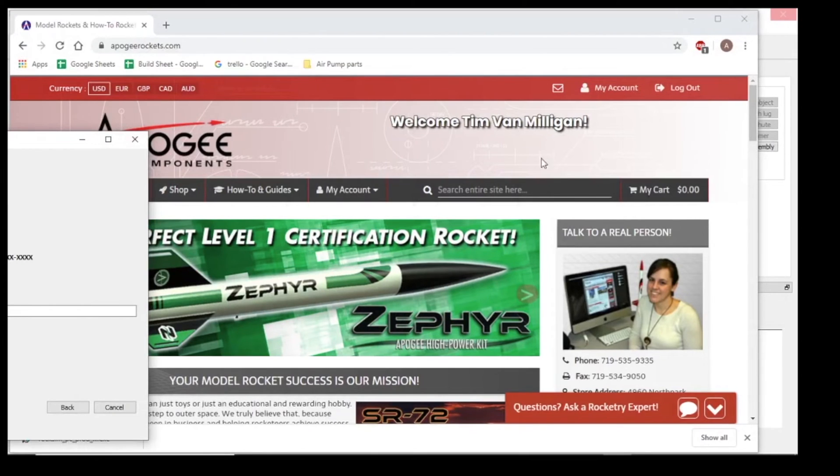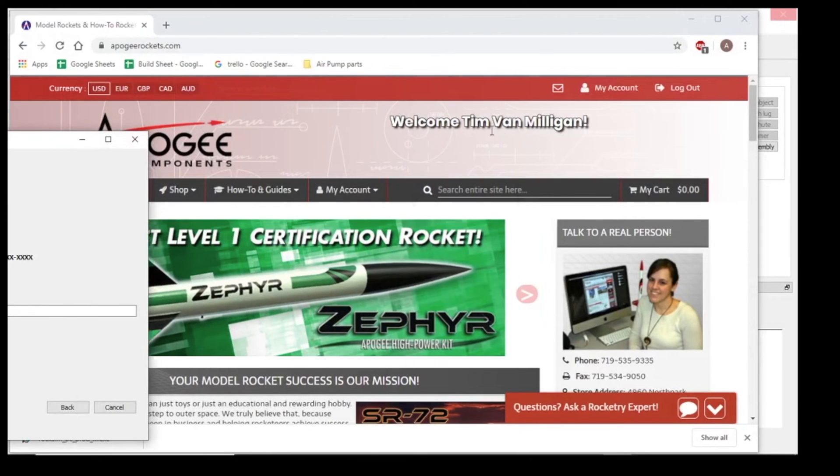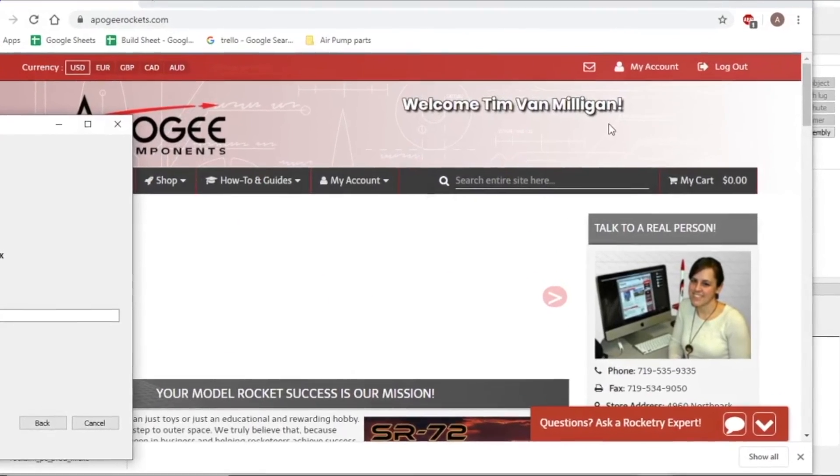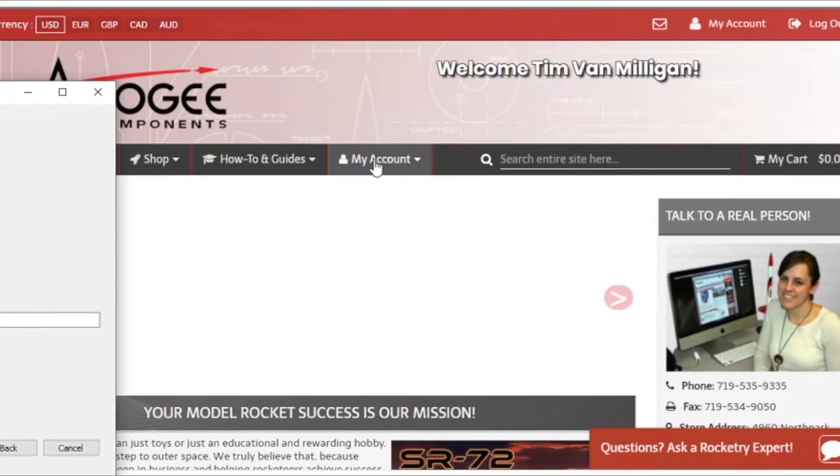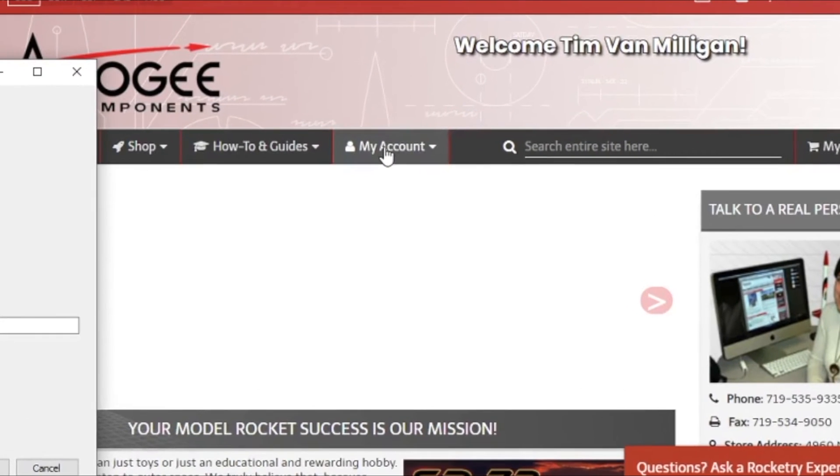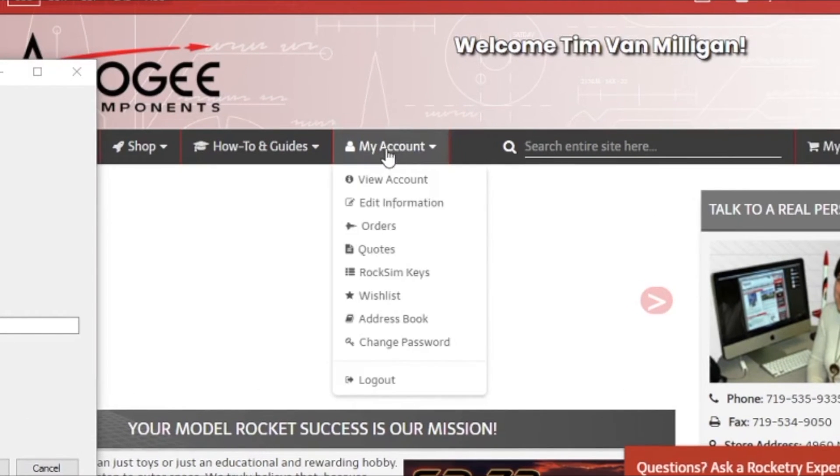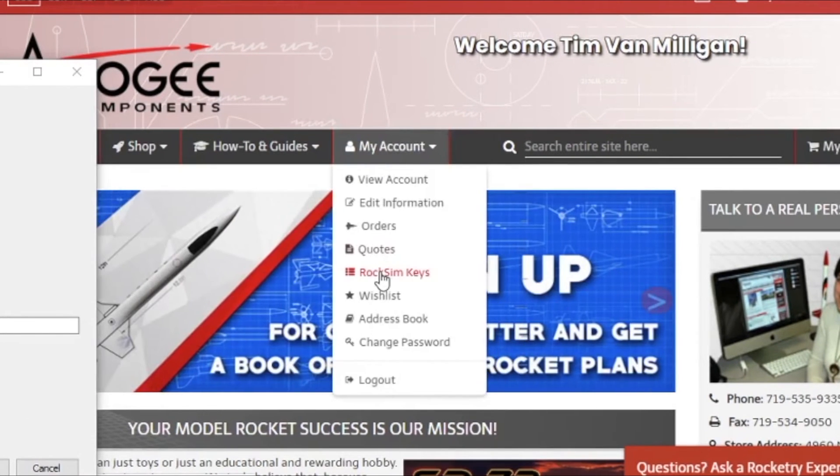You're going to need to log in. So I've already logged in. You can see my name is up here. And then go to my account and choose RockSim keys.